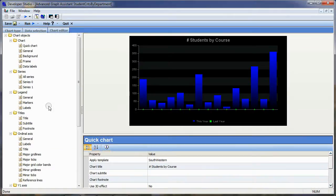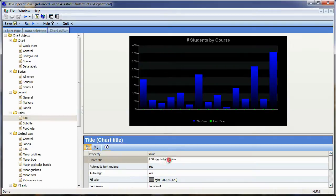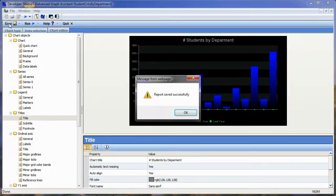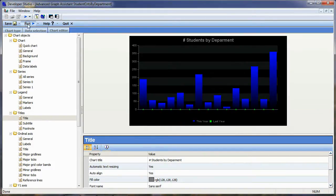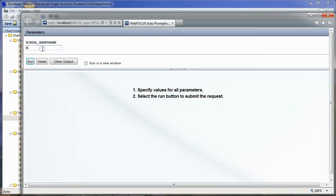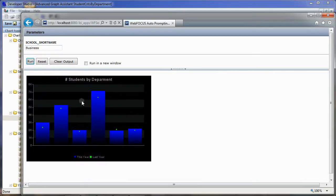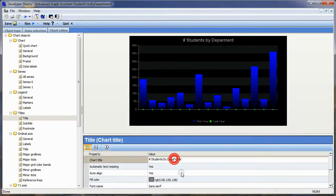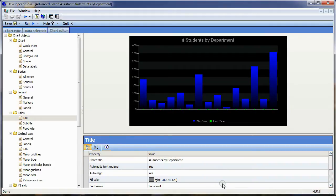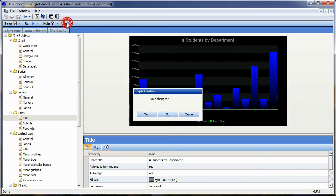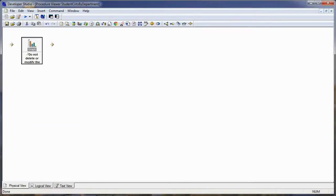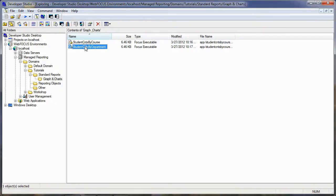I'll go to the Chart Editor and change the chart title. This one is 'Number of Students by Department.' I'll save and run it — entering 'business' — and I now have a smaller version of my chart by department. I need to fix the title — that's a good reason to run it and find things that are wrong. I misspelled 'department,' so I'll put the T in there. I'll quit out of this, save my changes, and close the procedure.